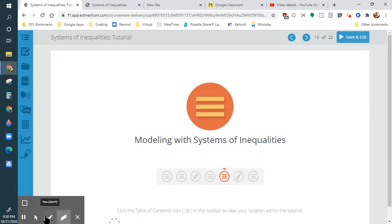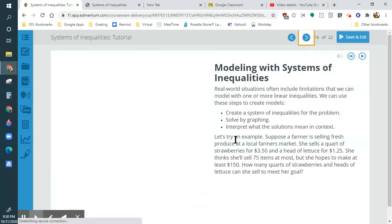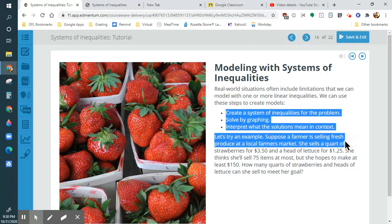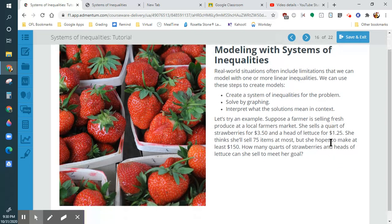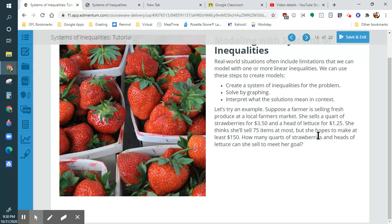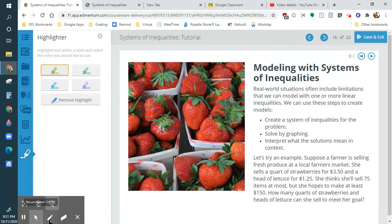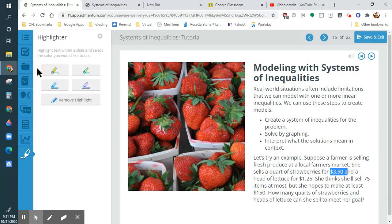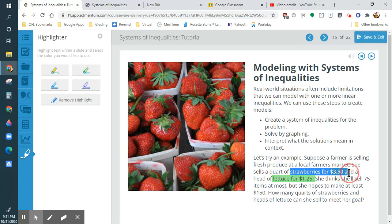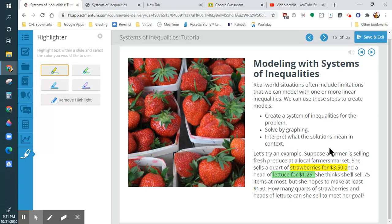We're going to model inequalities. This happens when you need two situations to happen at the same time. She sells a quart of strawberries for a certain price and a head of lettuce for another price. I'm going to use my highlighting tools — the strawberries are $3.50, so I'll make that yellow. The lettuce is green — and she wants to earn $75, so that's going to be our blue equation, but she makes up to $150.